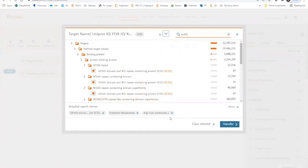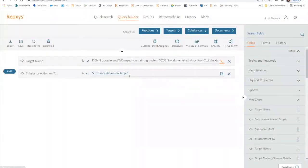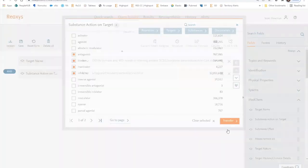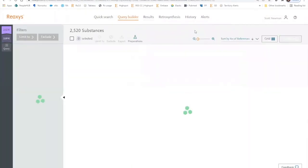It delivers synonyms of SCD1, which we'll then transfer over to the workspace. For substance action on target, we'll click on the search icon on the right-hand side and select multiple synonyms for inhibitors. Transfer those over to the workspace. And now we have a search for inhibitors of SCD1 and we'll perform a substance search to identify those compounds.